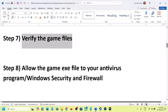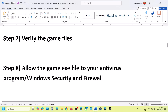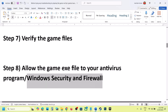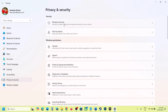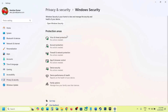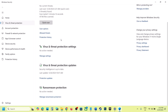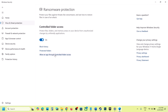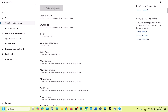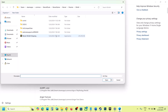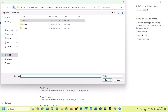The next step is to allow the game exe file through your antivirus program. If you have a third-party antivirus like Avast, Norton, Bitdefender, or McAfee, allow the game exe file. If you are using Windows Security, open Windows Settings, go to Privacy and Security, then Windows Security. In Windows 10, click Update and Security, then Windows Security. Click on Virus and Threat Protection, scroll down, and at the bottom click Manage Ransomware Protection. Click Allow an App through Controlled Folder Access, click Yes to Allow, then click Add an Allowed App, then Browse All Apps. Go to the game installation folder and select all the exe files.